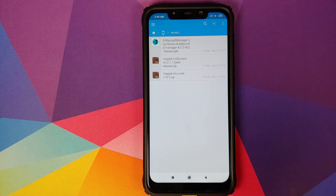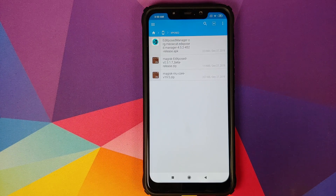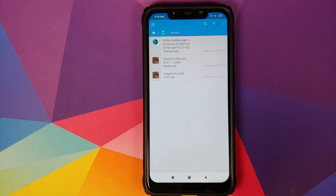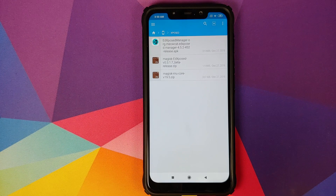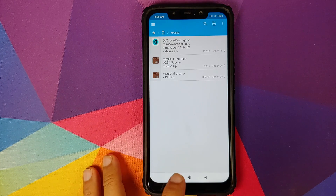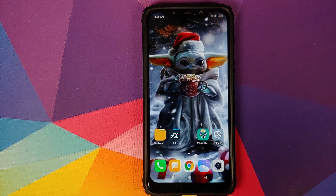These are the three files you need: EdXposed Manager APK, a specific version of the Magisk module for EdXposed — version number 0.3.17_beta — and Magisk Riru Core. Download all three files to install Xposed on your Poco F1 running MIUI 11 based on Android 9.0.